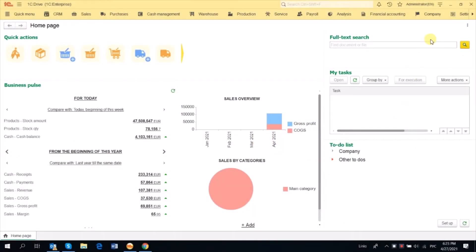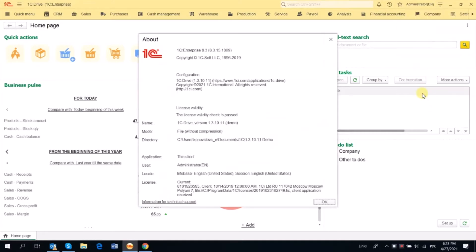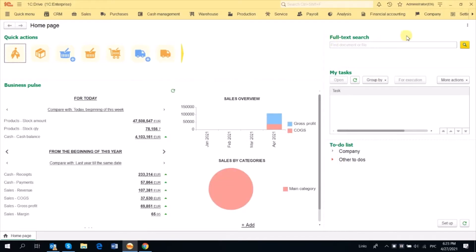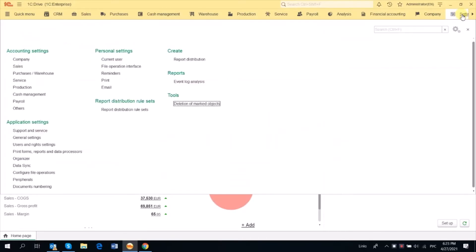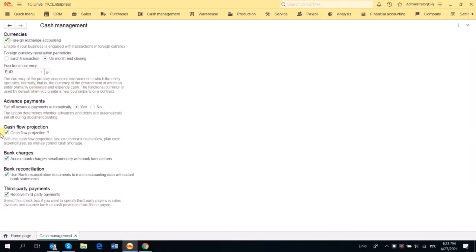Let's have a look at Cash Flow Projection in 1C Drive version 1.3.10.11. To use Cash Flow Projection, go to Settings and in Cash Management select the Cash Flow Projection option. We need this functionality to plan inflows and outflows of cash, to see if we have cash shortages, and to ensure that we always have money to meet our obligations.